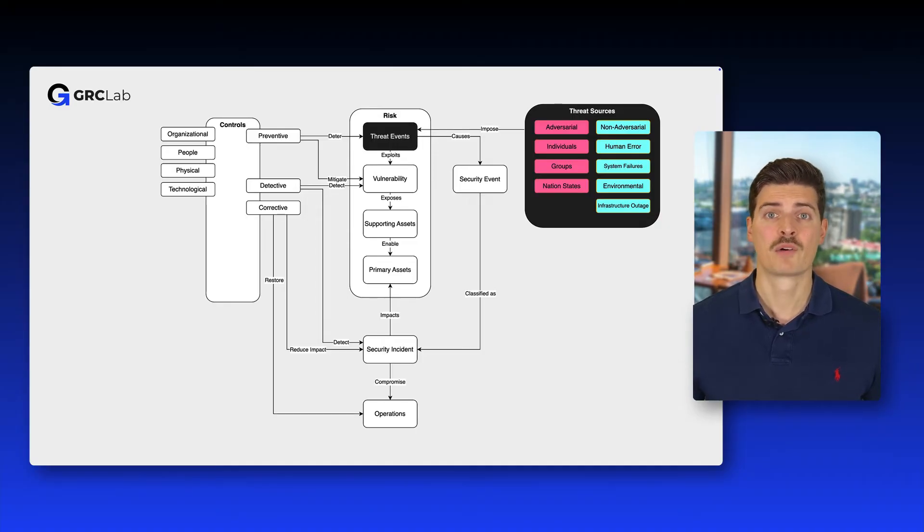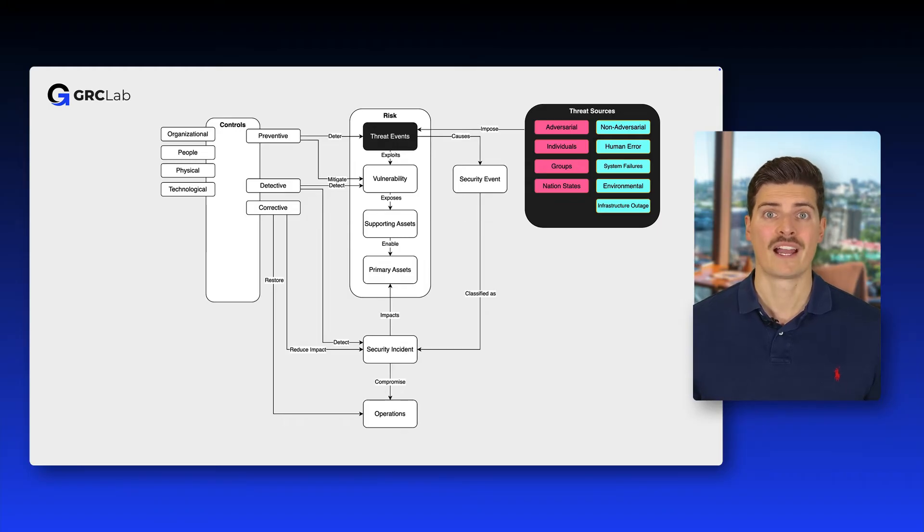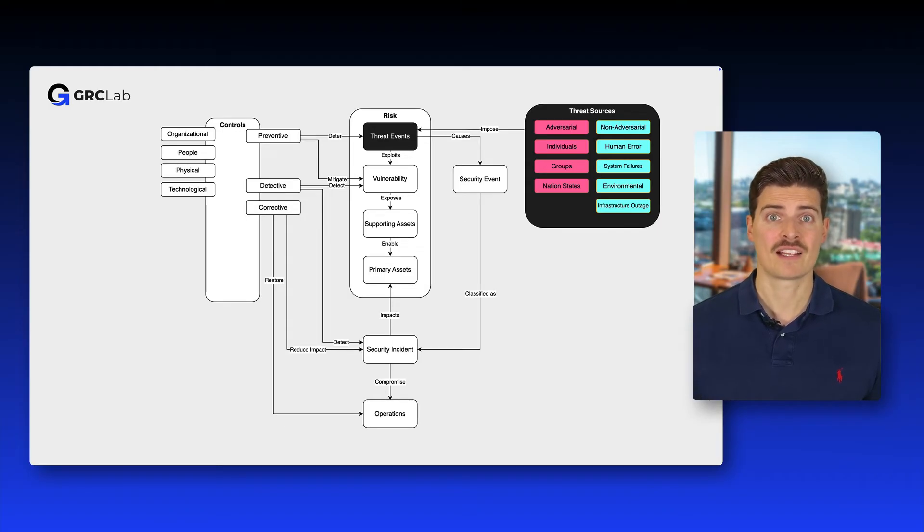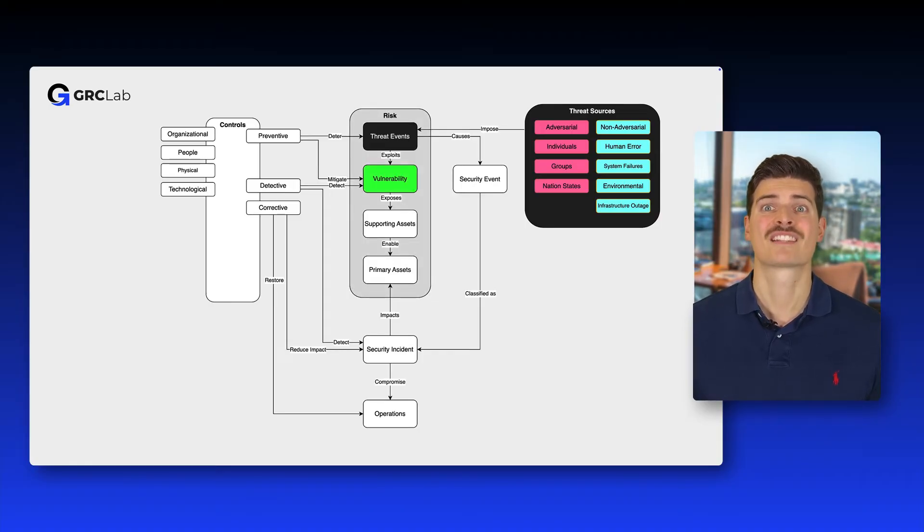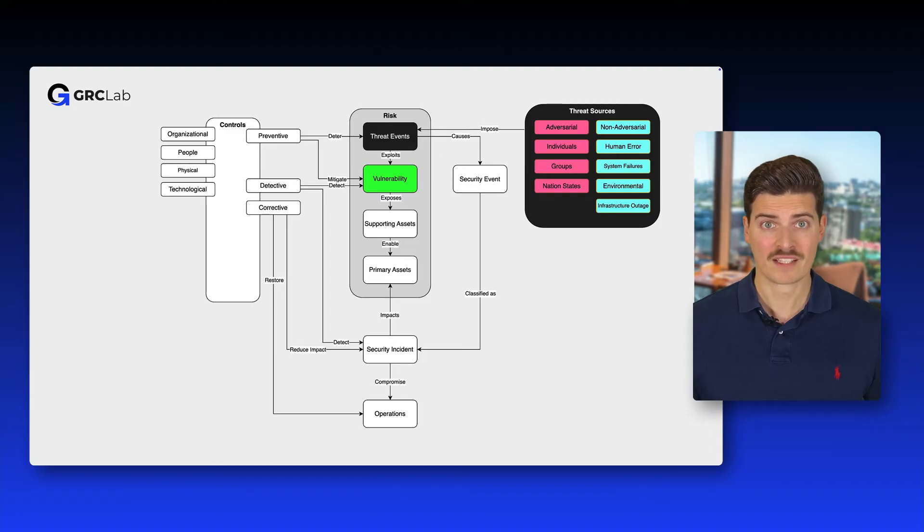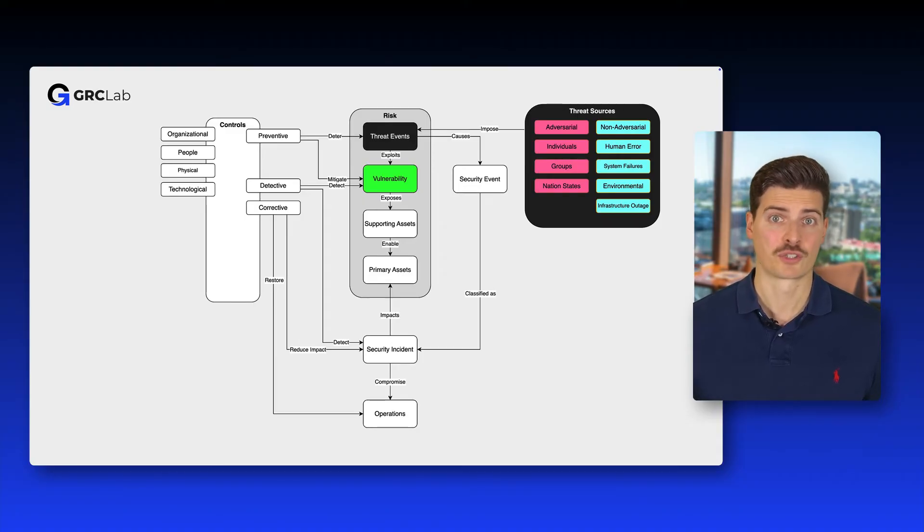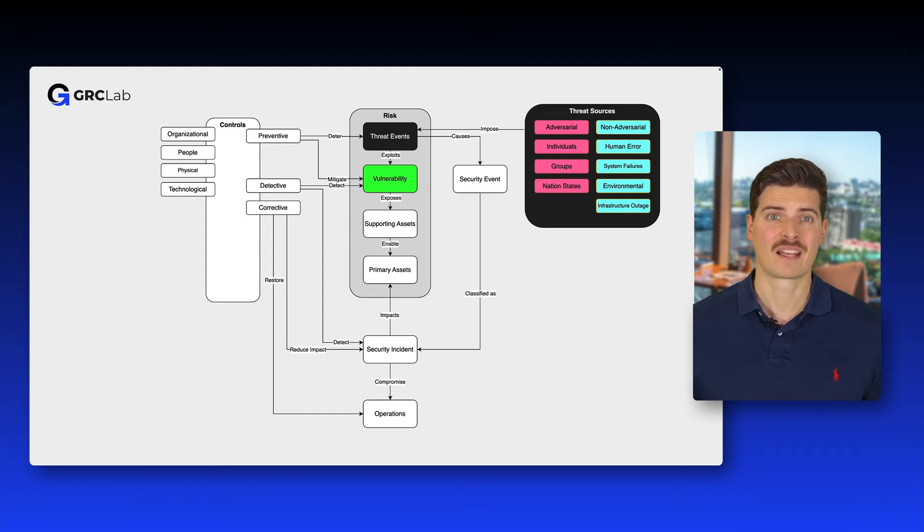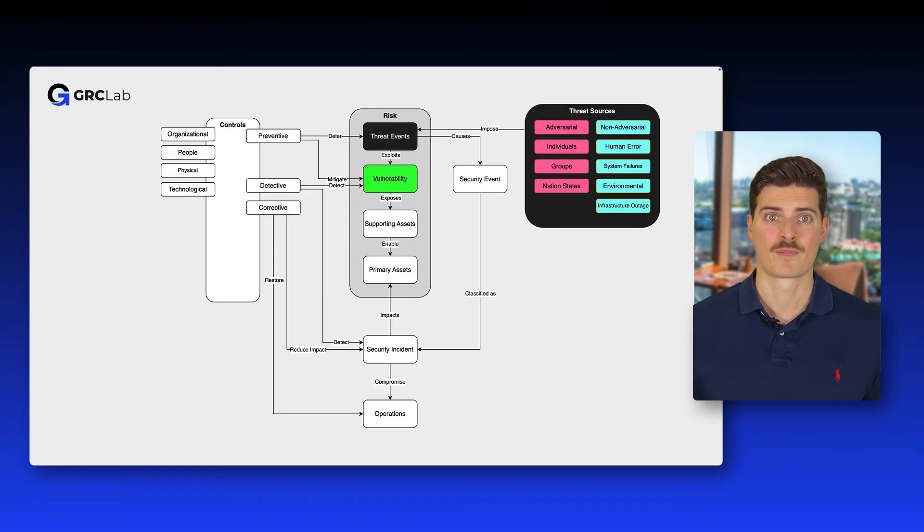Threat sources impose threat events, for example, the installation of malware via mail attachments. By doing so, threats seek to exploit the vulnerabilities of an organization's assets. Vulnerabilities are the weak spots in our information systems and controls where threat sources can potentially gain unauthorized access or cause damage.